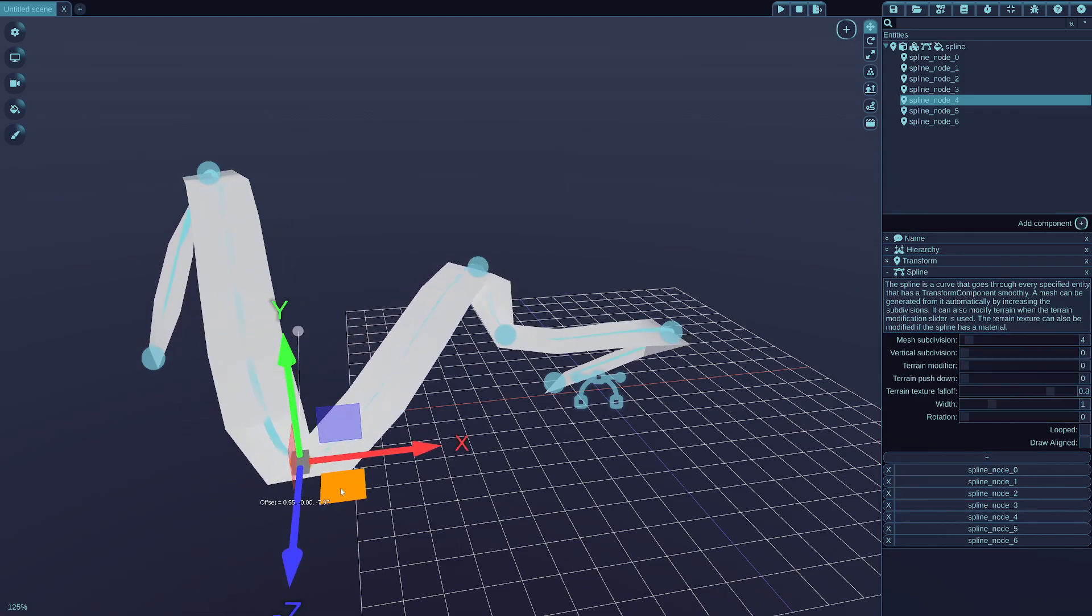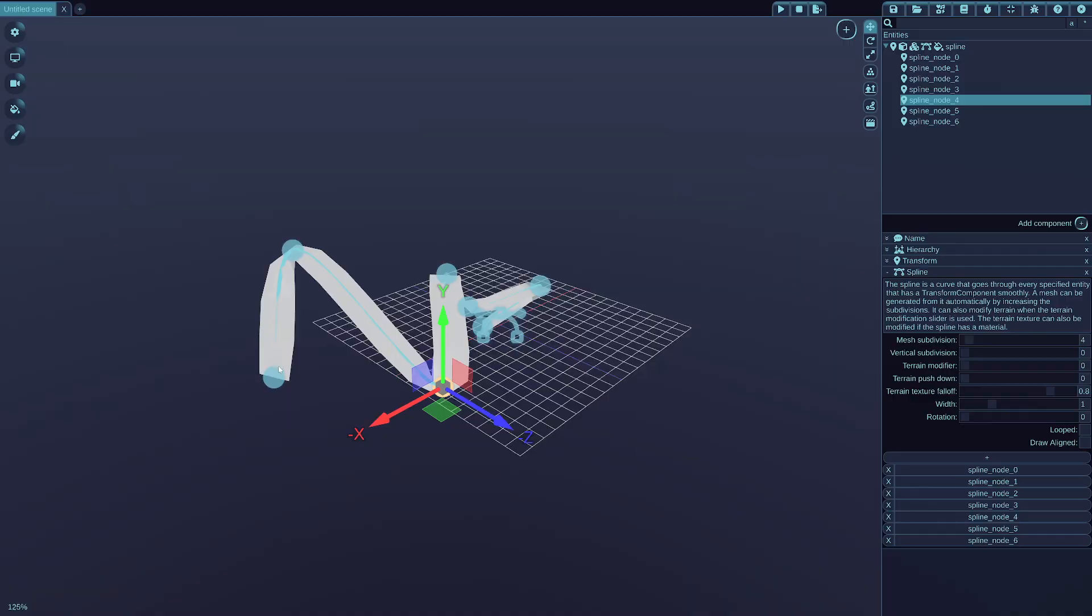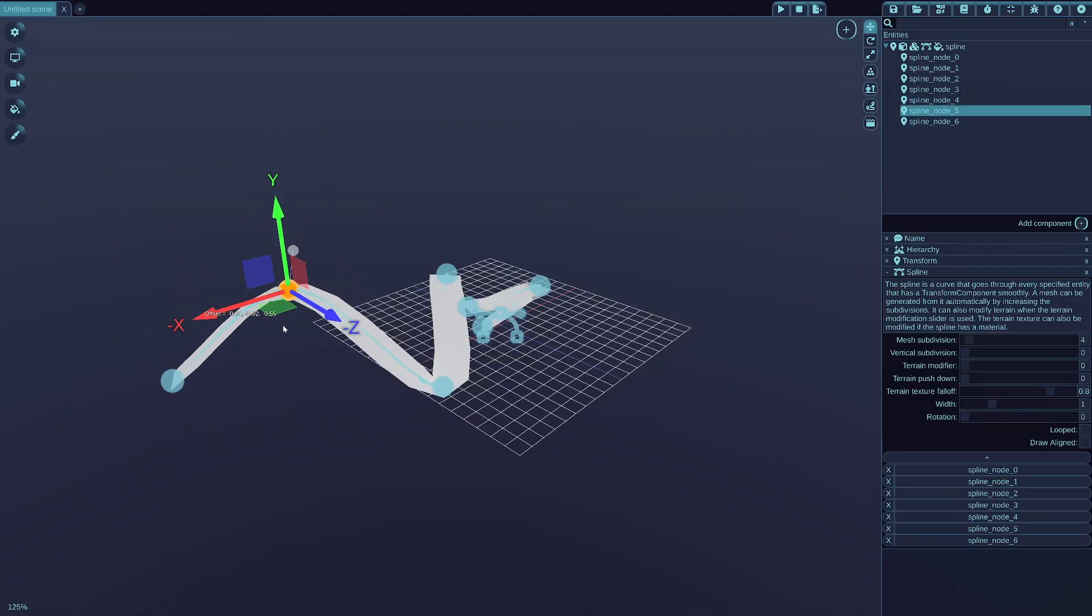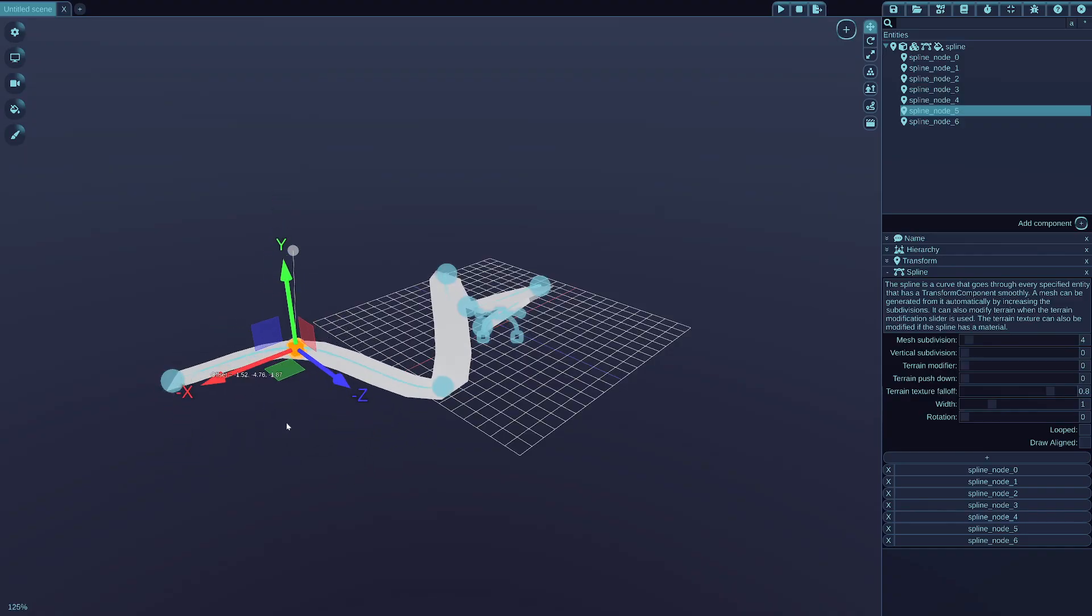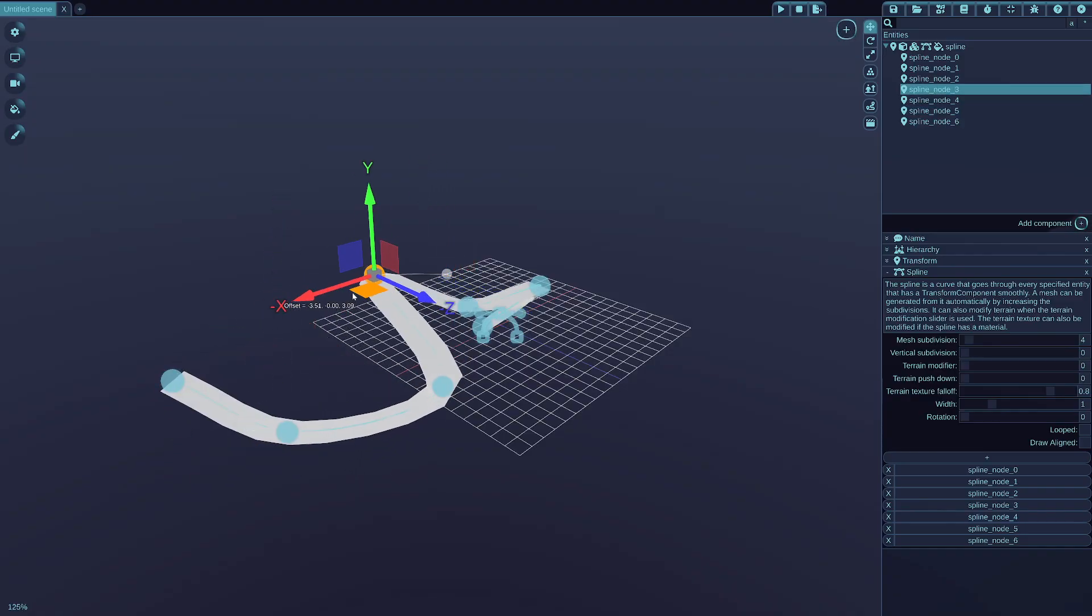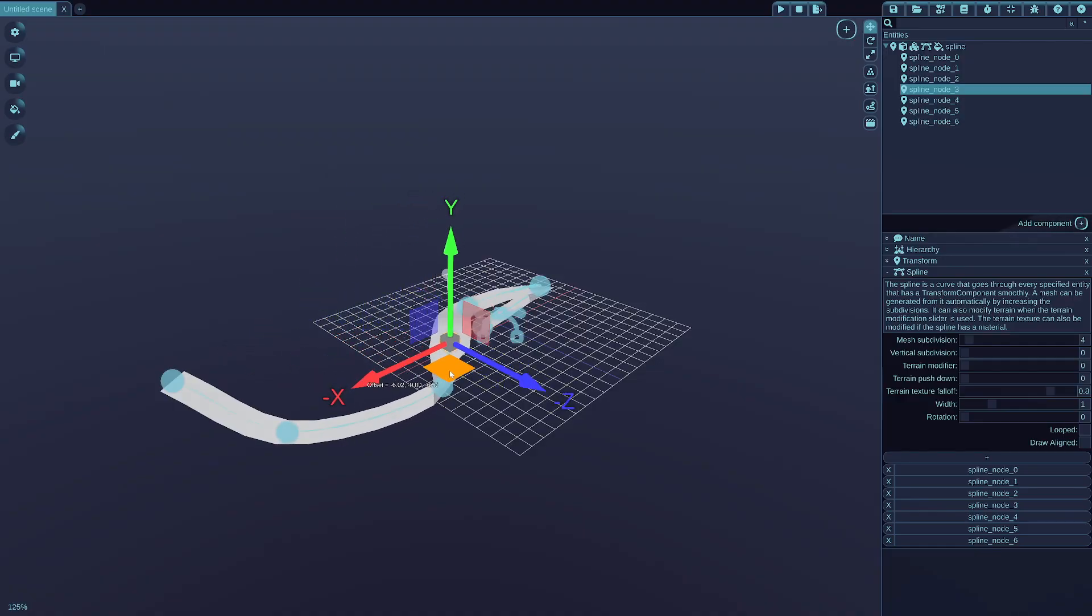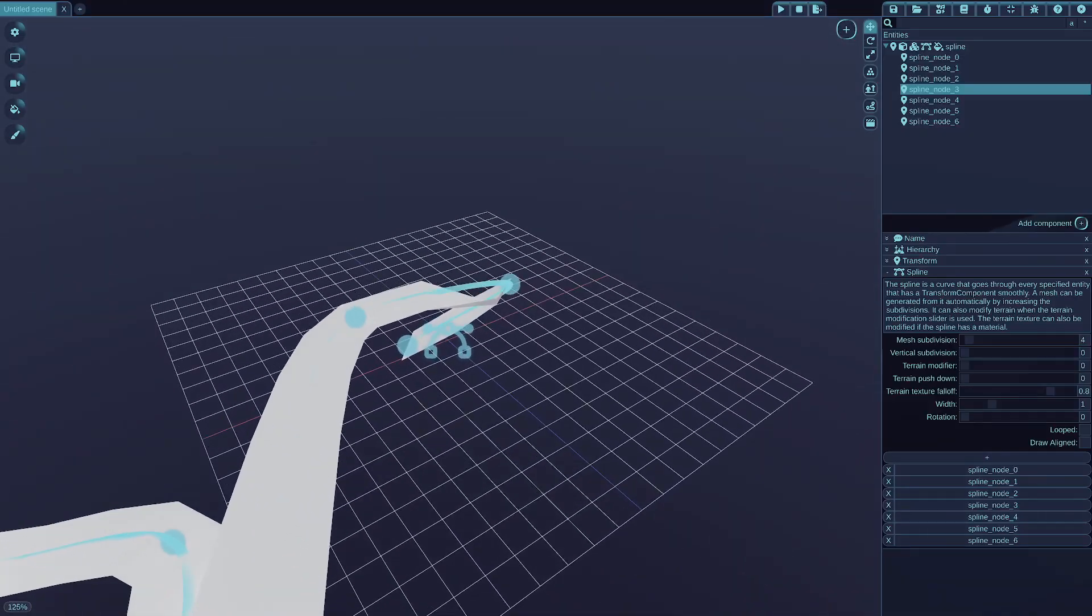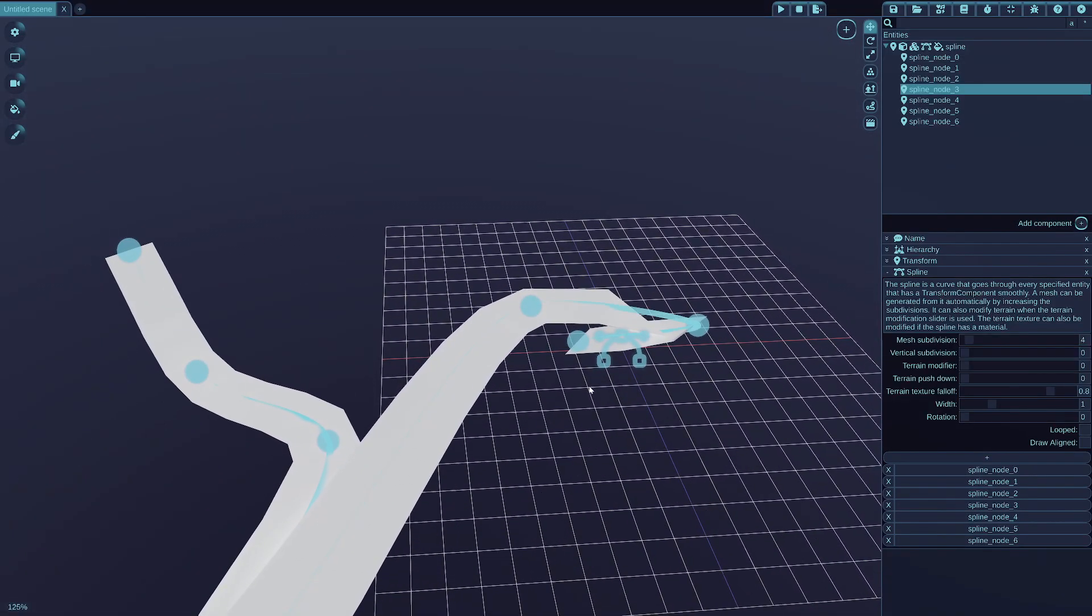When you move the control points after creating the mesh, moving the control points of the spline automatically updates the mesh, which makes it really simple to create like a road, for example, from splines.